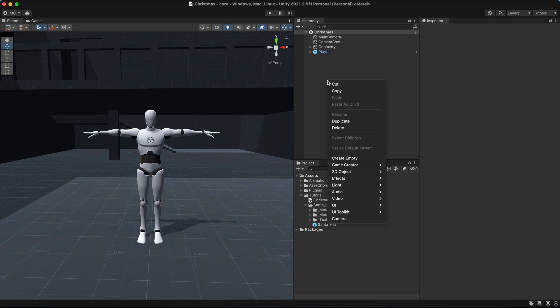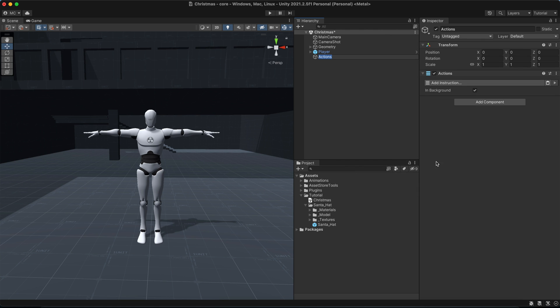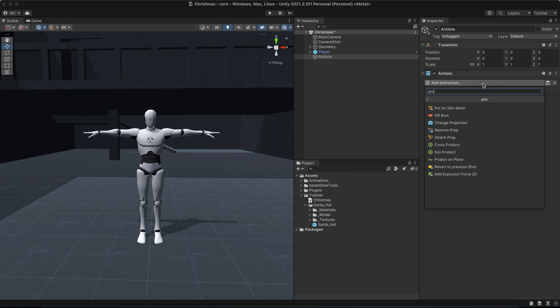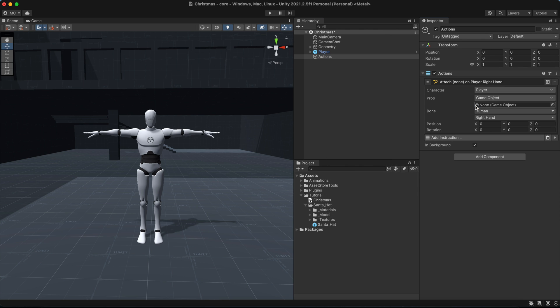To do so, we can use the attach prop instruction. We simply select the elf hat from the green object field and choose a target.